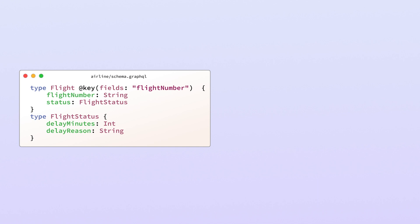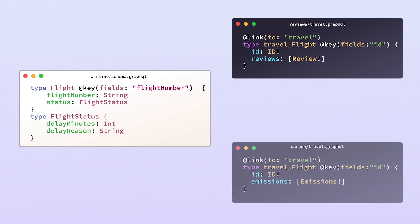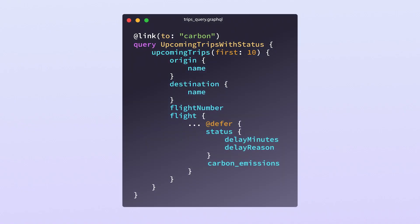But Federation isn't just about referencing external entities. It also allows sub graphs to extend entities with additional fields. Think about companies that provide seat reviews for different aircraft. Or companies that offer carbon offsets for your trip. Links allow them to extend the airline's flight type with their properties and their capabilities.